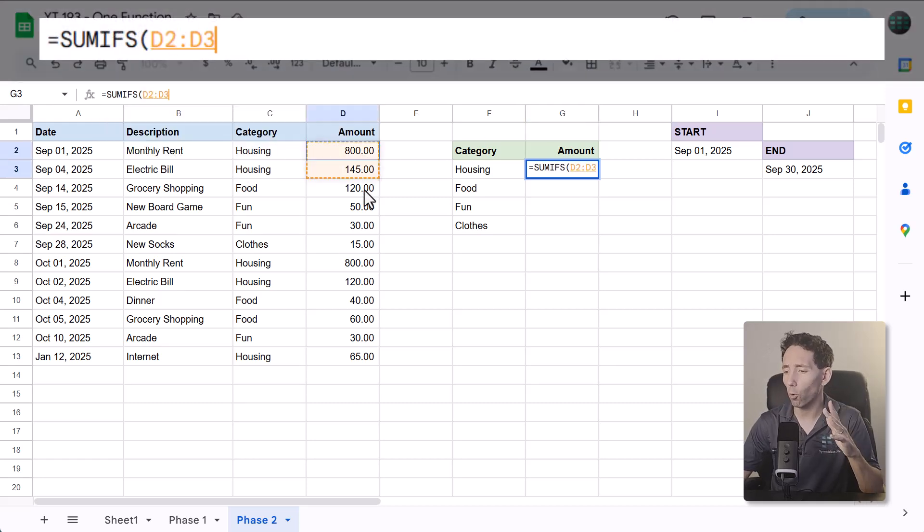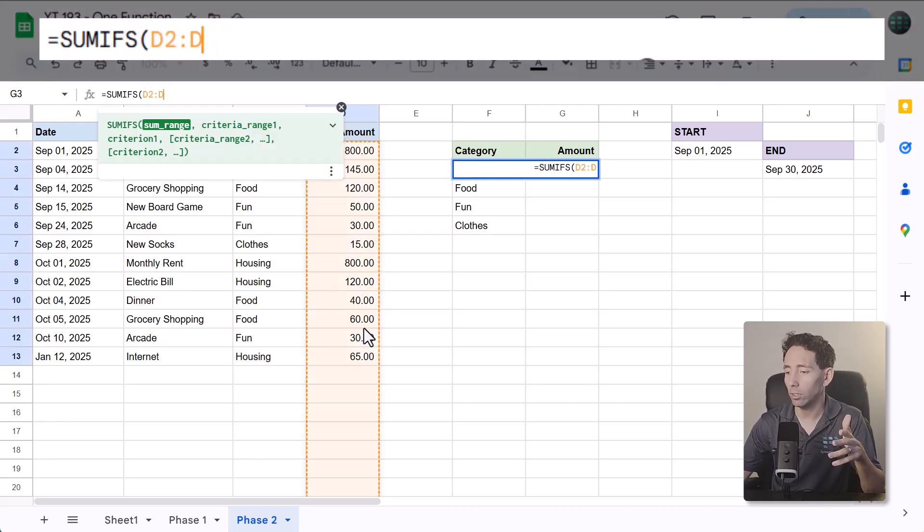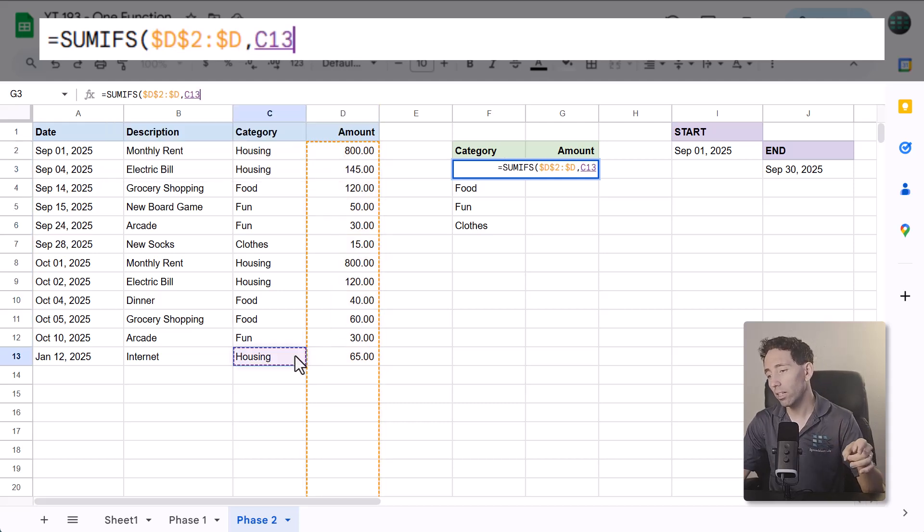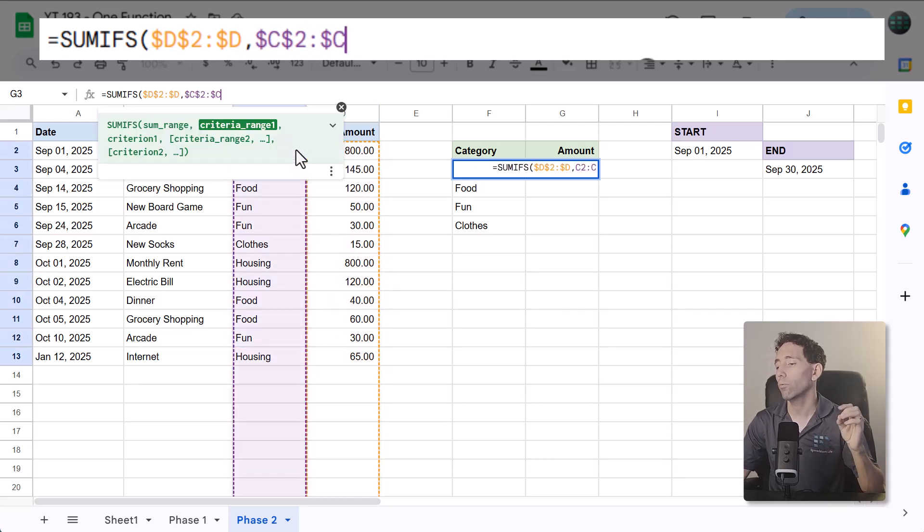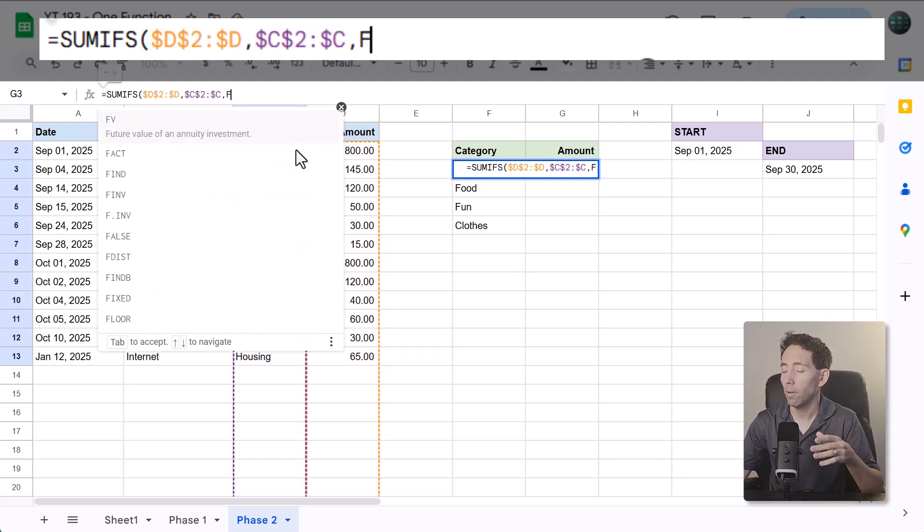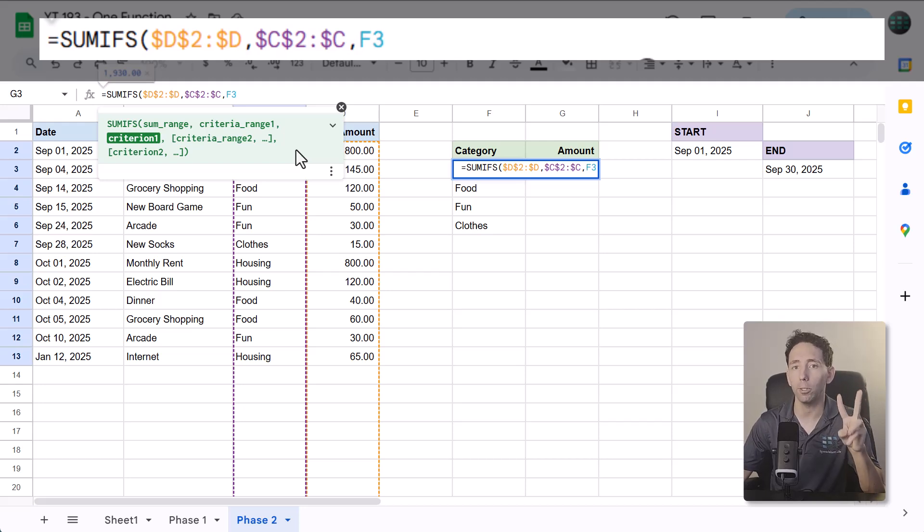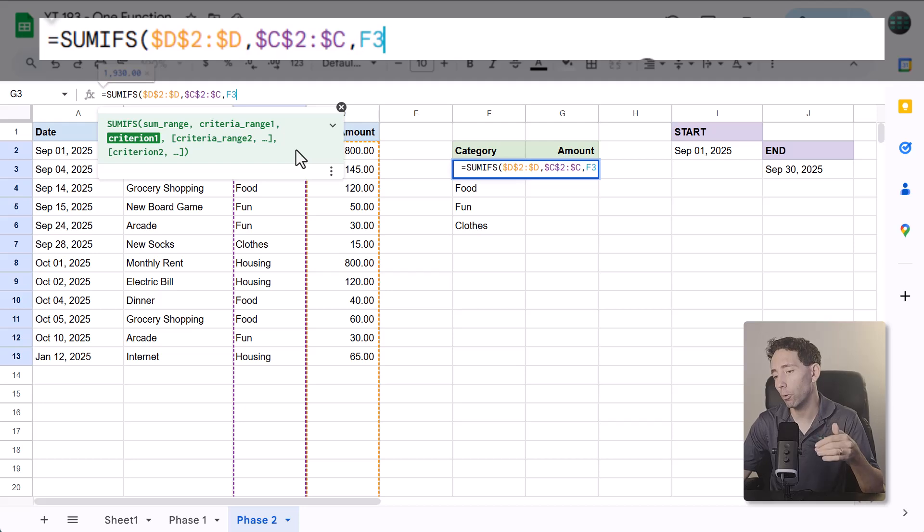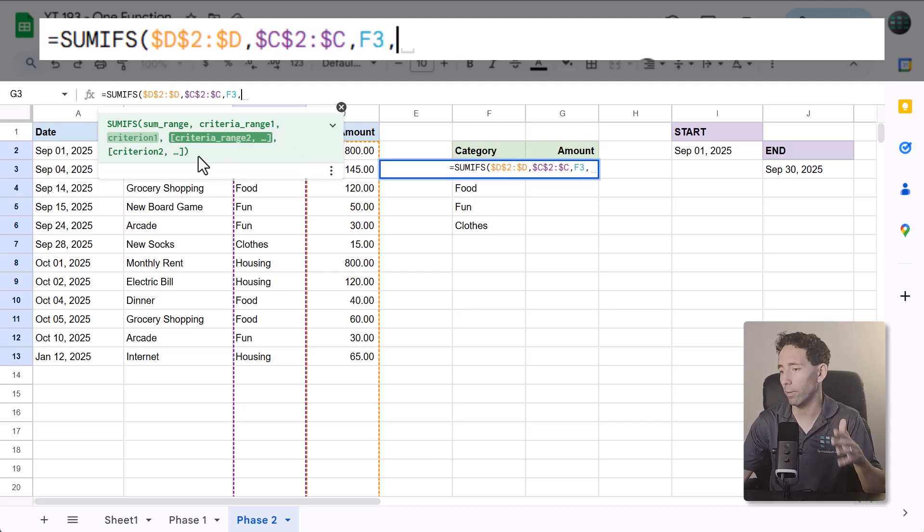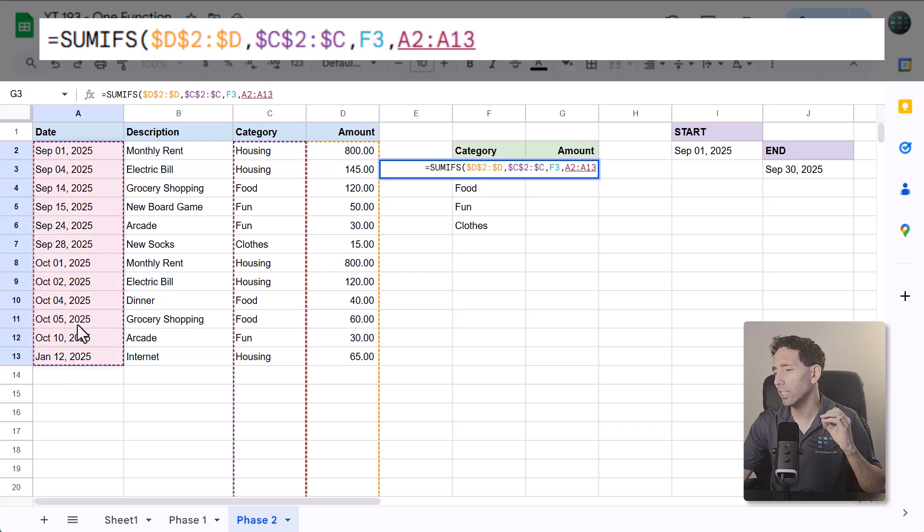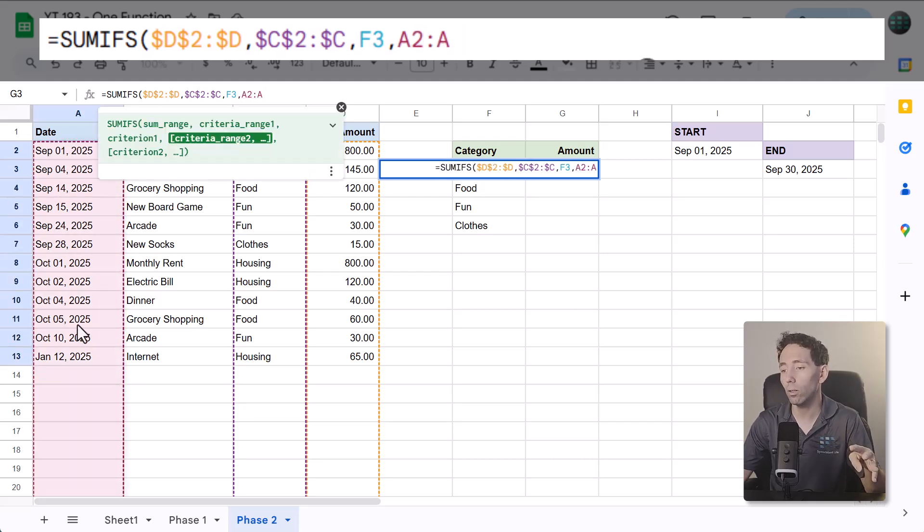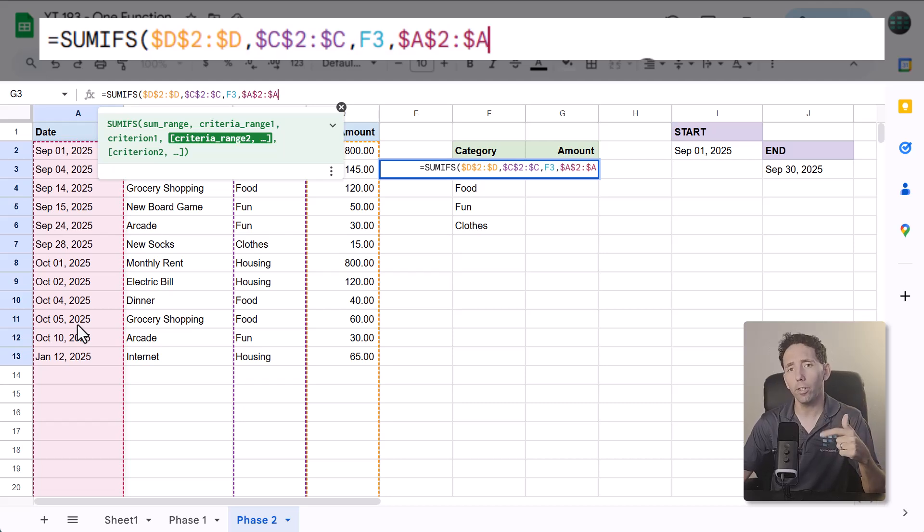Just like before, reference the amount range, then the category range, and reference the first category. Now from here, we will add two more pairs of arguments. We will check the date range against both the start date and the end date. So first, select the date range, leave off the last row number to reference the whole column, and make it an absolute reference.